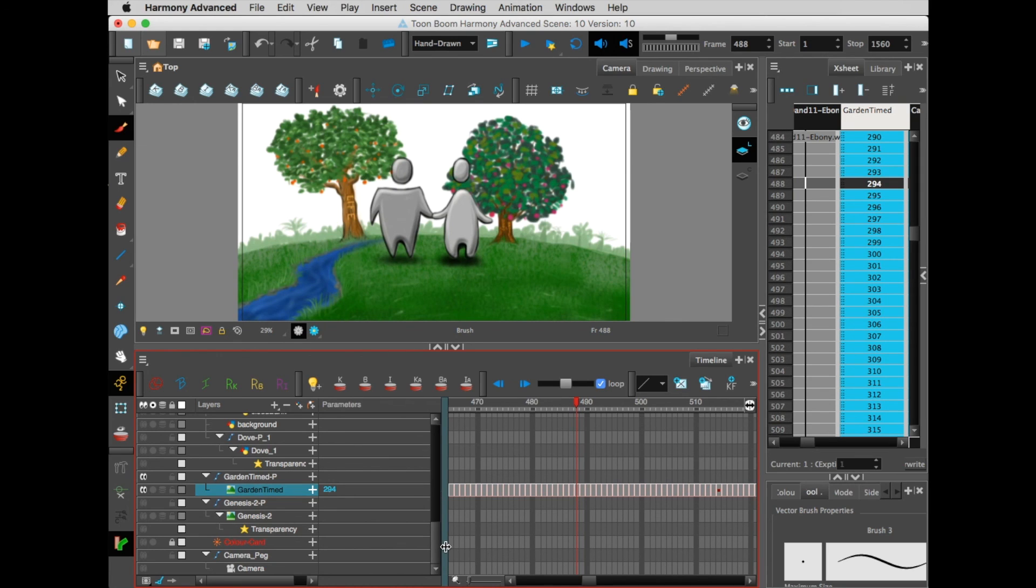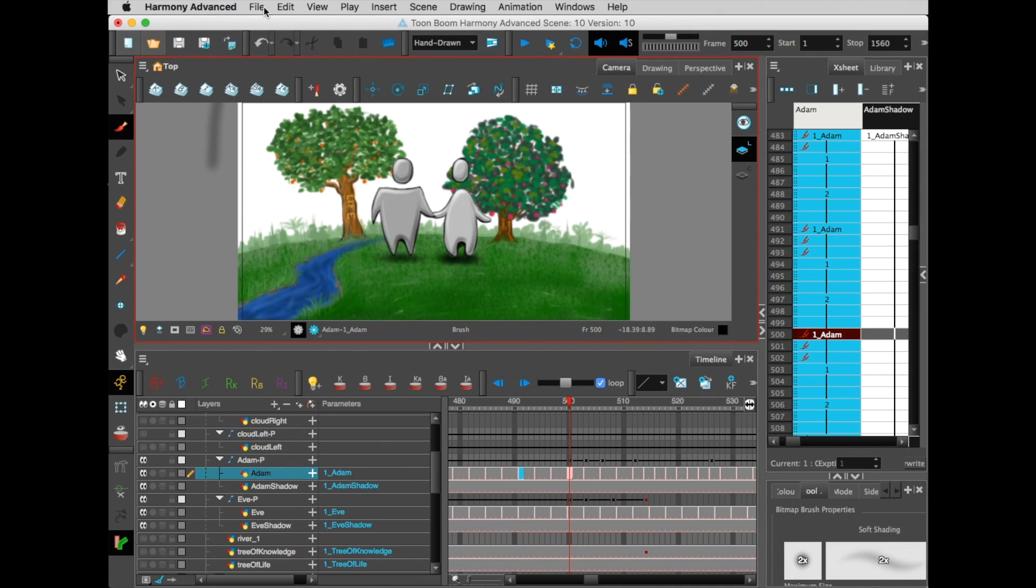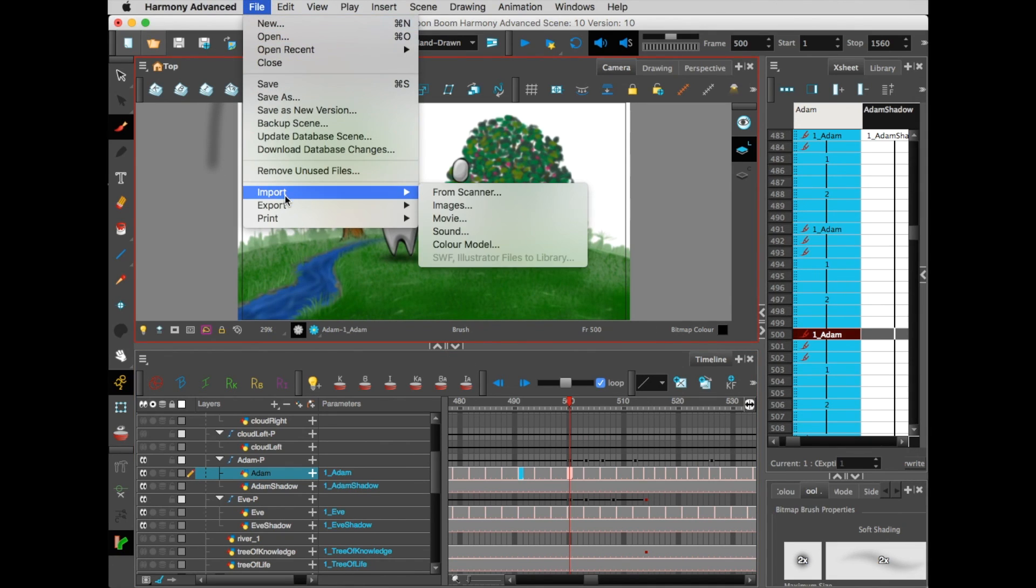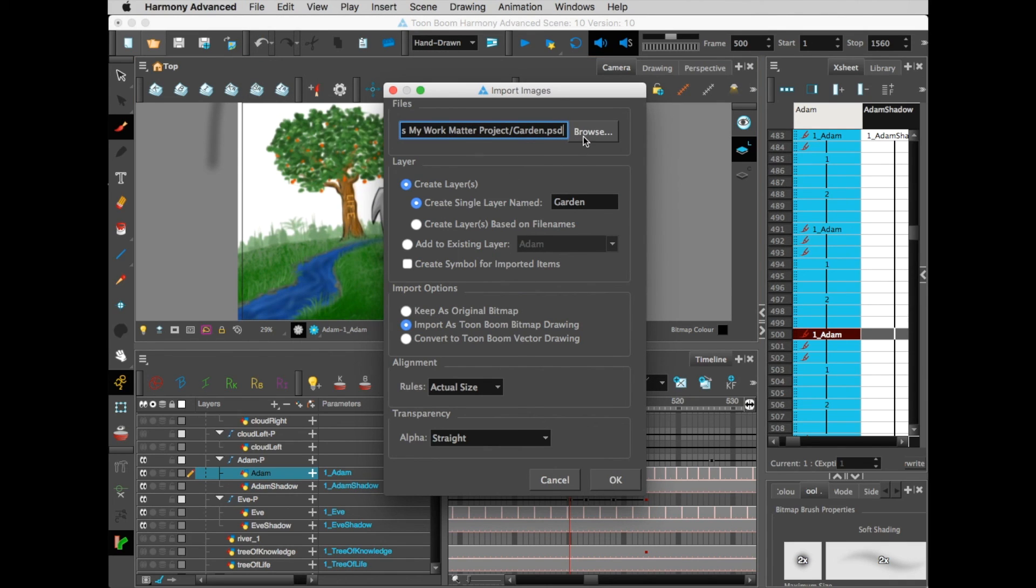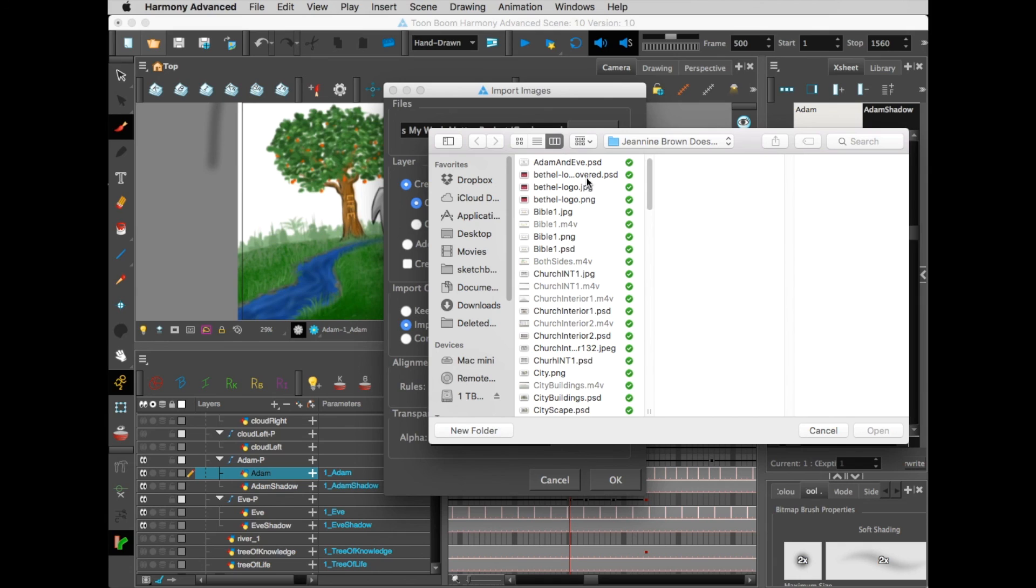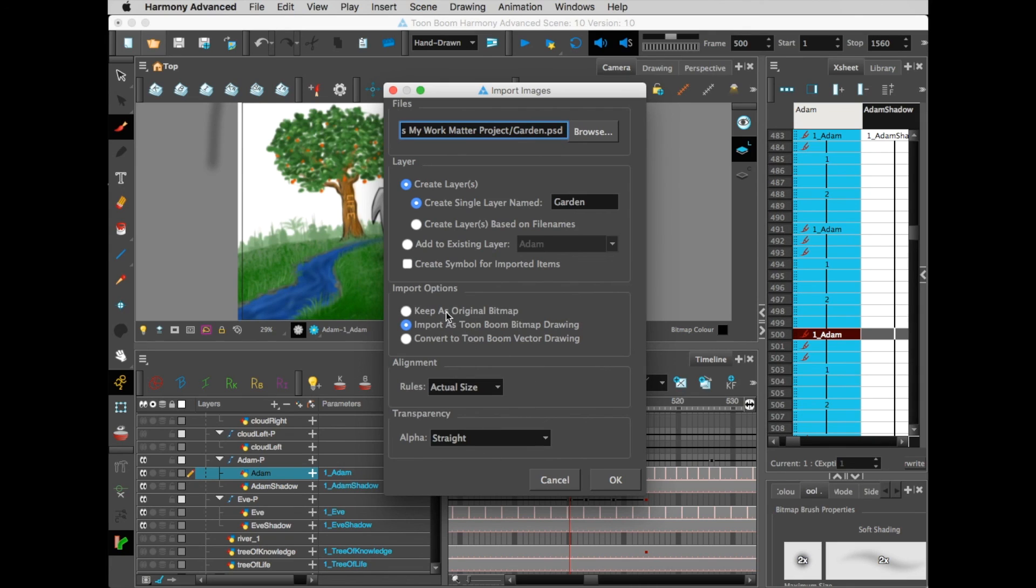The way I got these characters in here was because I had exported the file from Procreate as a Photoshop document. So what you want to do is come up here to File, Import, Images, and then browse to your file in Dropbox. It's already selected here as Garden. The default setting is you want to create a single layer, and you can name it whatever you want to name it.